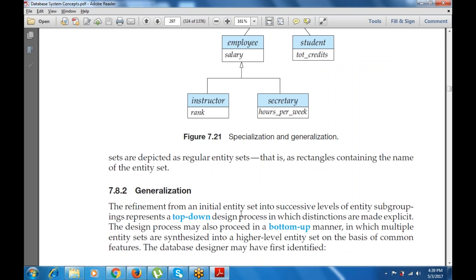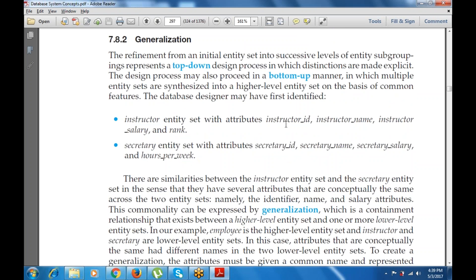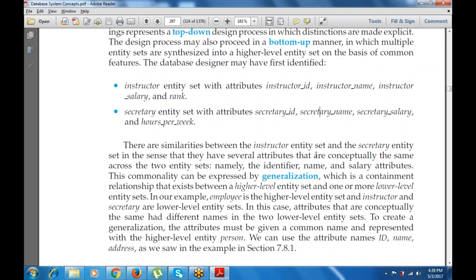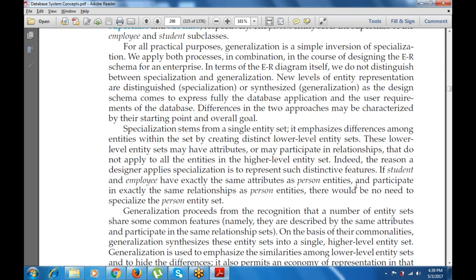Generalization is the reverse of specialization — refining from an initial entity set into successive levels of entity subgroups represents a top-down design approach. A design process may also proceed in a bottom-up manner, in which multiple entity sets are synthesized into a higher-level entity set on the basis of common features, such as identifying a shared instructor entity set with attributes like instructor ID, instructor name, and salary per week.